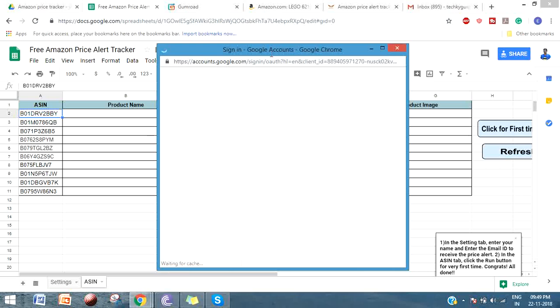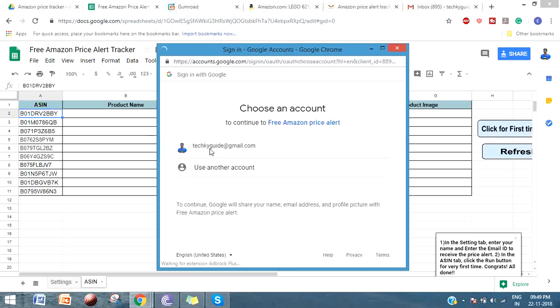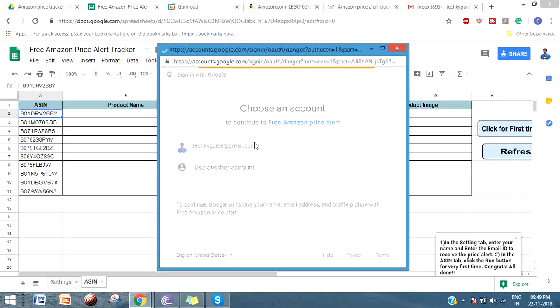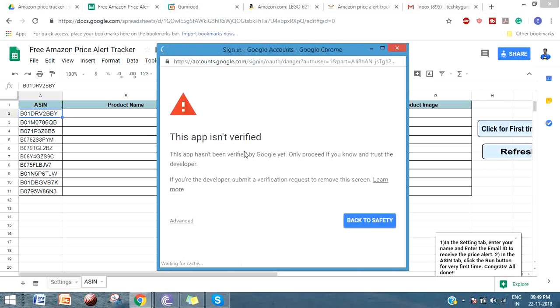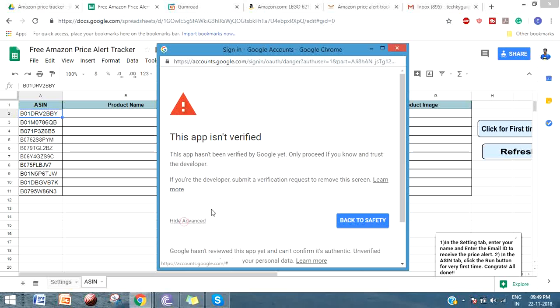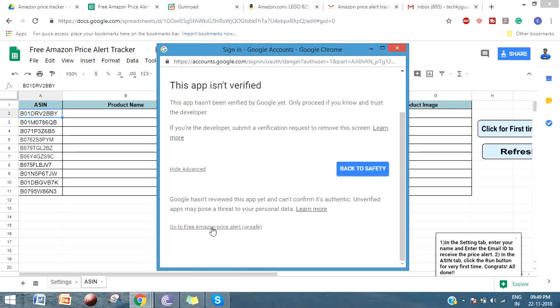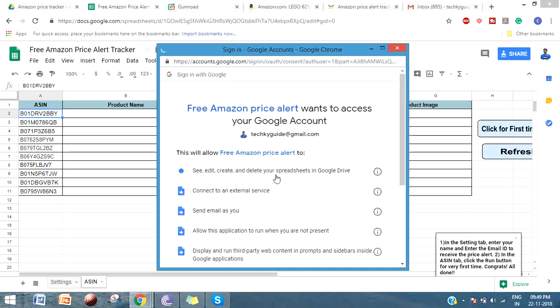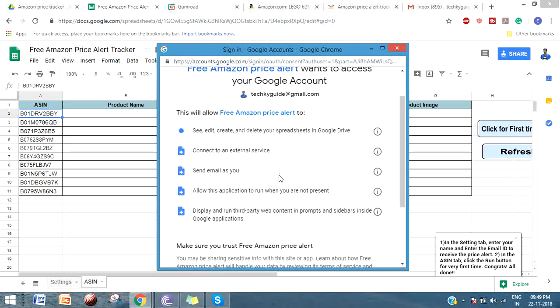Just click on the Click for First Time button and it will ask you for authorization. Click on Continue, then select the email address that you want to give access to.